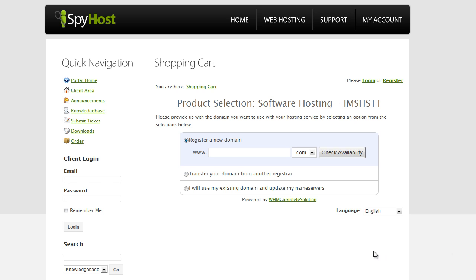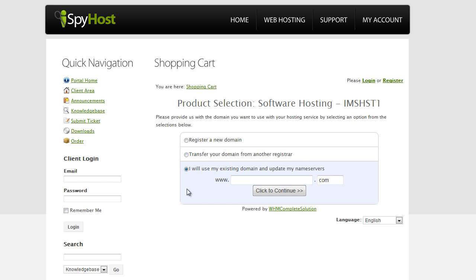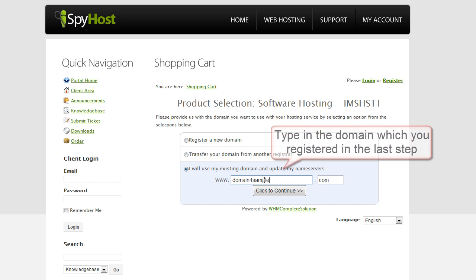When you click over to this site, you're going to see three options here. Just tick this little radio button, and it's going to open up a box. Then let's type in the domain that we registered before. If you remember, I registered domain4sample.com. So you're going to put in your own domain here, and then click to continue.